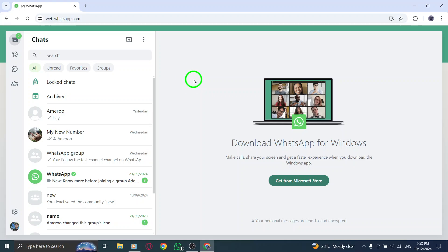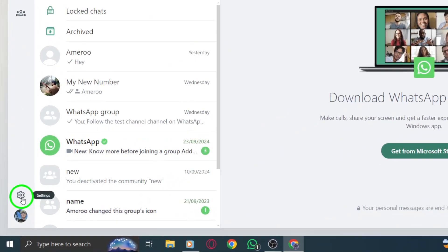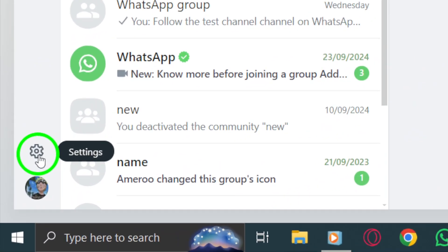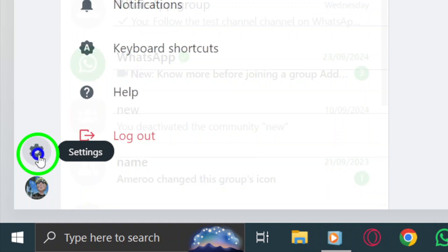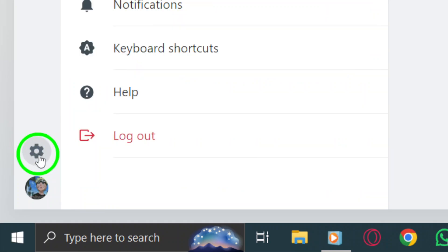Once you're logged in and on the main chat screen, look for the gear icon on the left side menu right below your profile picture. This is your settings menu. Click on it to open more options.